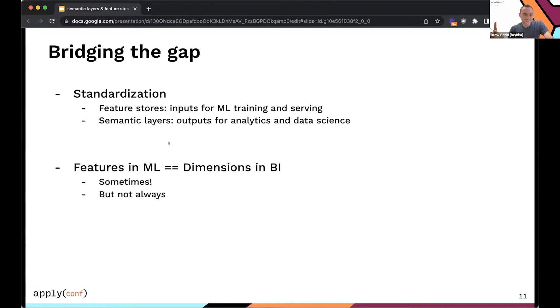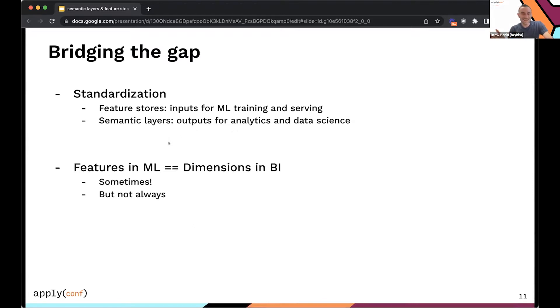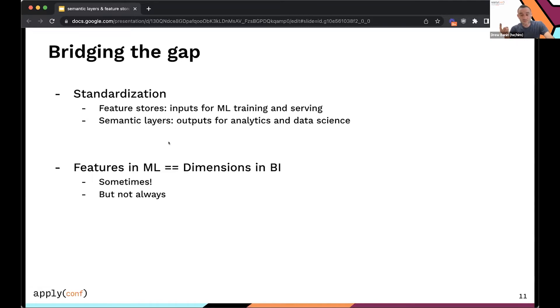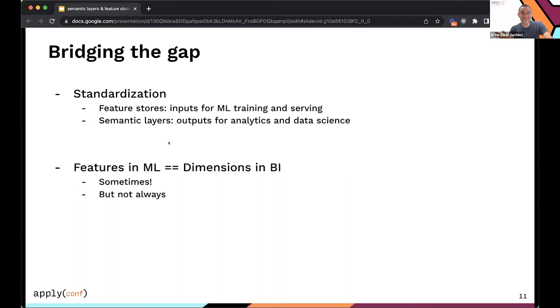So the theme here that I think links together the semantic layer concept in BI and analytics with feature stores and ML engineering is this idea of standardization, right? Whether you're creating inputs for ML training and serving or outputs for analytics and data science, you want to make sure that when you invest the energy to define these constructs, features, metrics, whatever they are, that you're doing that once, that you're doing it correctly, and that you have a good way of evolving this logic over time as requirements in the product experience invariably change. So I would argue that features in ML are akin to what we call dimensions or maybe metrics in the BI world. This is sometimes true. I don't think it's always true for reasons that I've read about recently, but I'm kind of curious to hear everyone's take on it.